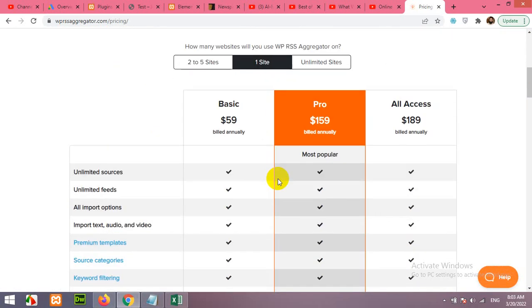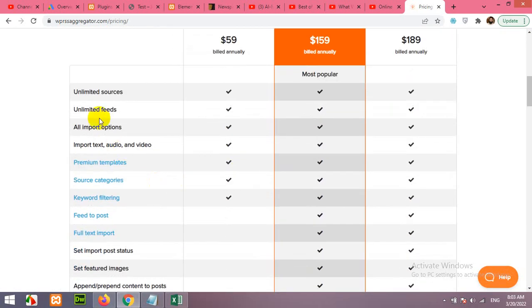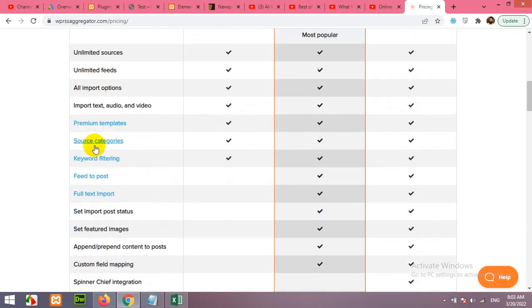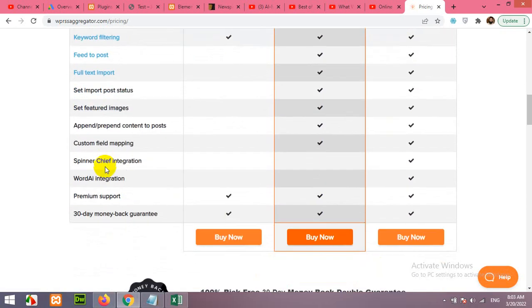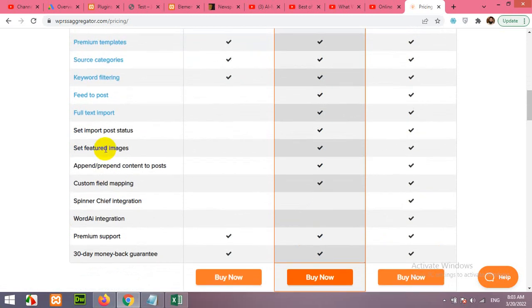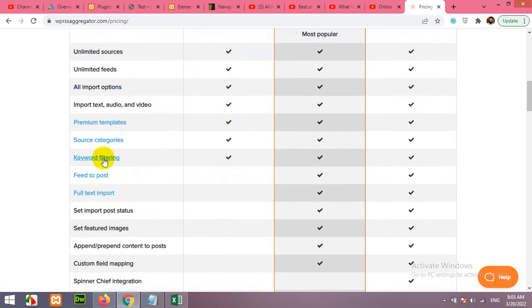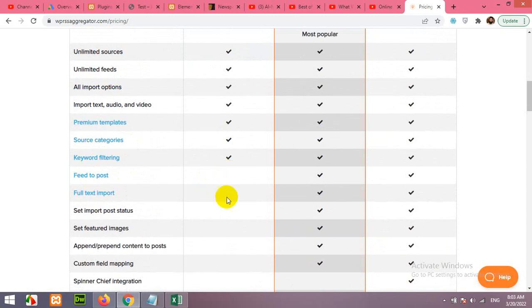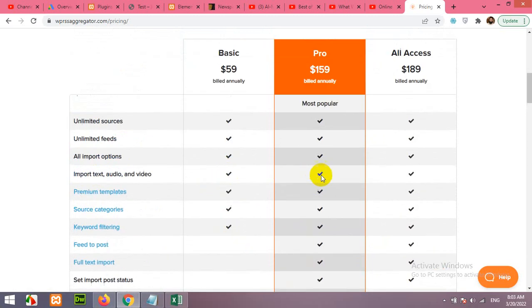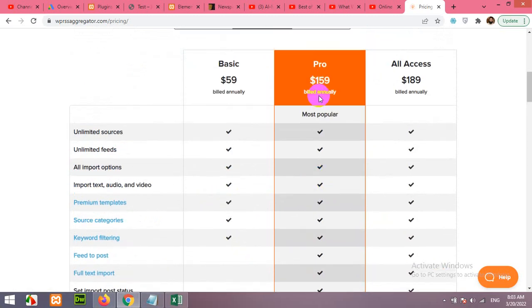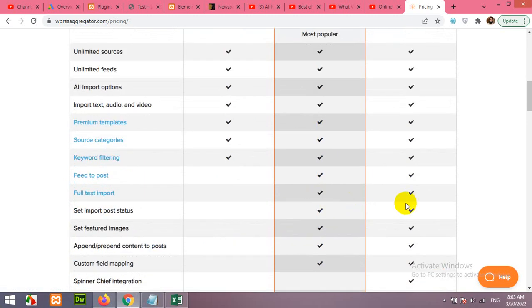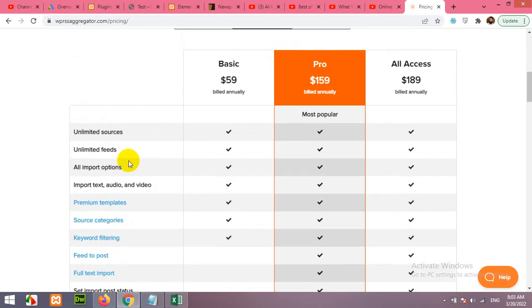This is the paid version. You can see there is no free version availability. And here in Pro version for $159 and $189 you have the RSS feed to post, but feeds and unlimited feeds, all import options, and these are for you in free version.